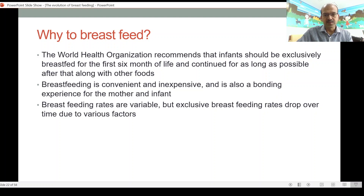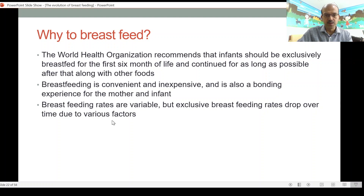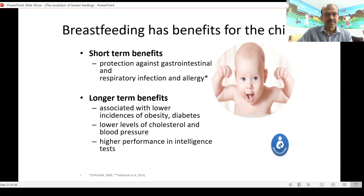Breastfeeding rates are variable and exclusive breastfeeding rates drop over time due to various factors. Because of the multiple advantages of breastfeeding, we should do our best to support exclusive breastfeeding.